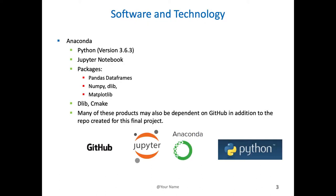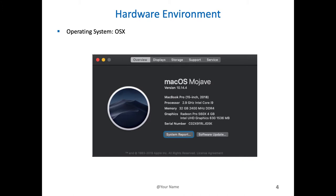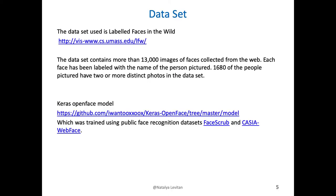The software that I used was Python Jupyter notebook. I used Pandas, NumPy, Dlib, and Matplotlib. Dlib I installed with CMake, and I used GitHub to download data sets. I was working with Macintosh with pretty good memory.